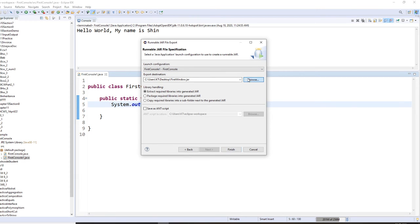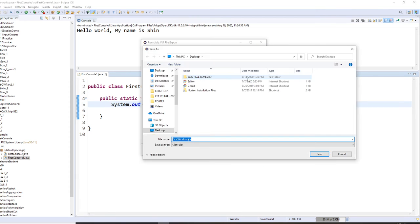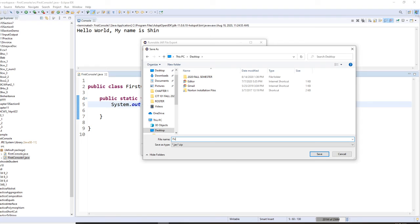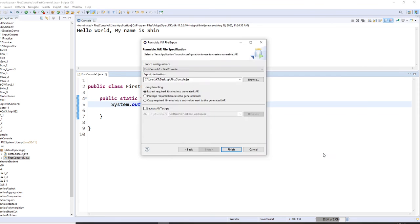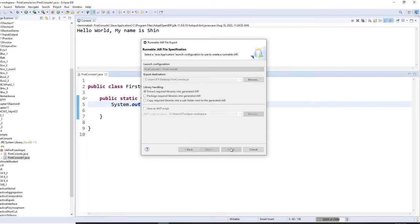Then I usually put in the desktop. That's easy. Desktop. And let's write down this. Say FirstConsole. FirstConsole. Okay. So save. Now it's okay right now, so you finish.